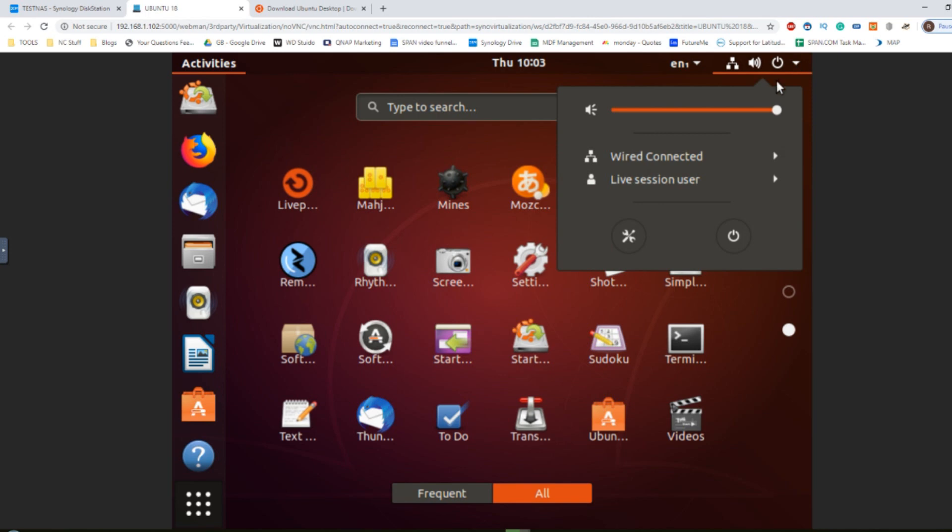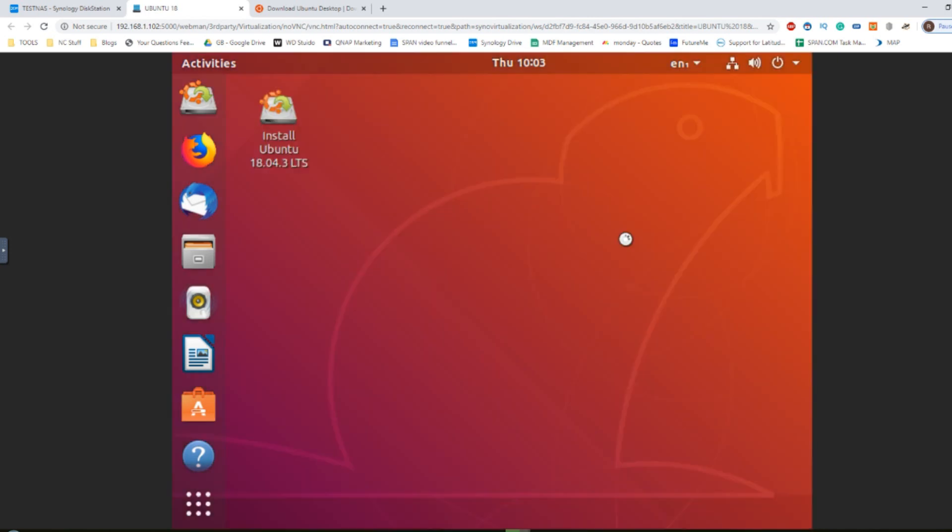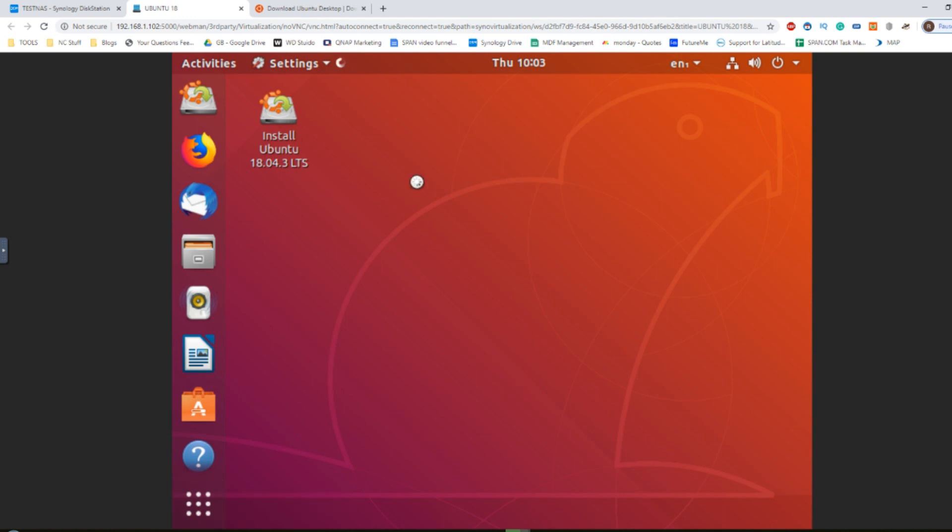The settings options from the top allow you to configure it very easily, such as changing the resolution and more. Remember to use OpenVNC or remote desktop in order to access your virtual machine of Ubuntu nice and easy.